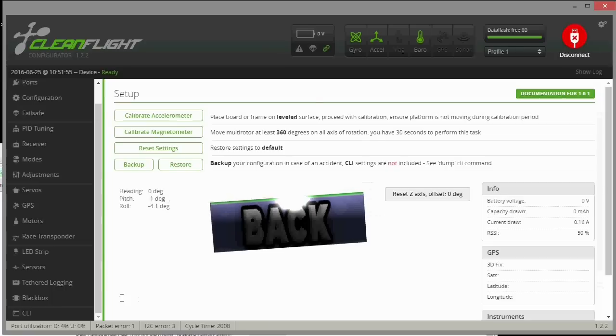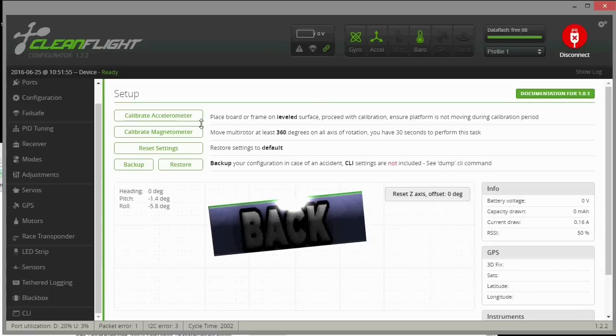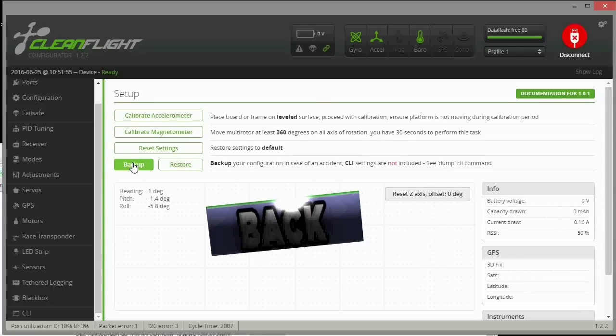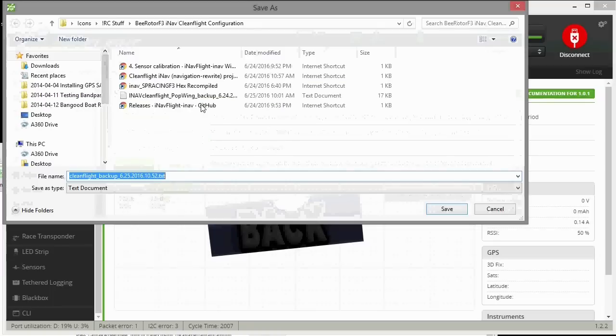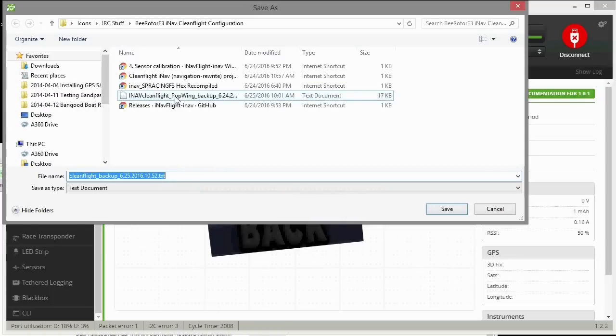Another thing you want to do is back up all of your settings right on this button here to make sure that you've saved everything you've done. I previously backed it up, but I'm just going to back it up again just to make sure.